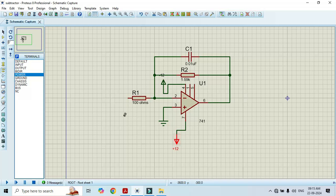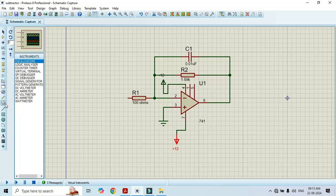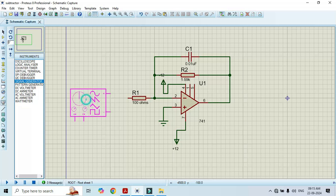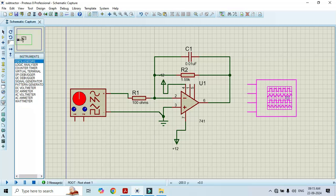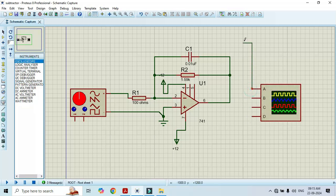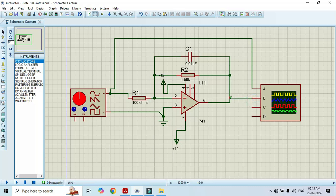Now it's time to apply the input and observe the output. Go to virtual instrument mode, select the signal generator, and connect the positive terminal to the resistor and negative to ground. To observe the output, select the oscilloscope — connect channel A to the input and channel B to observe the output.